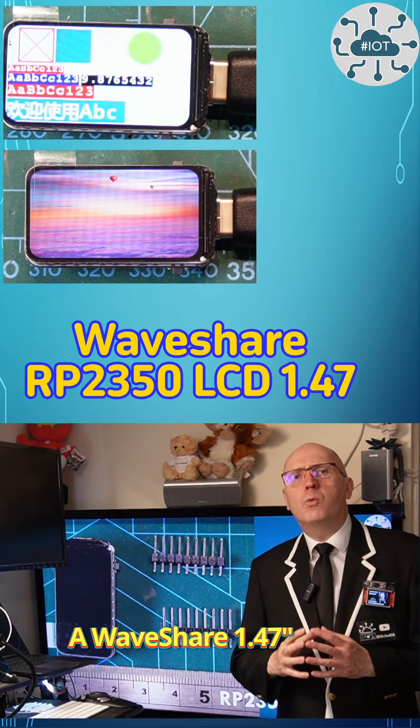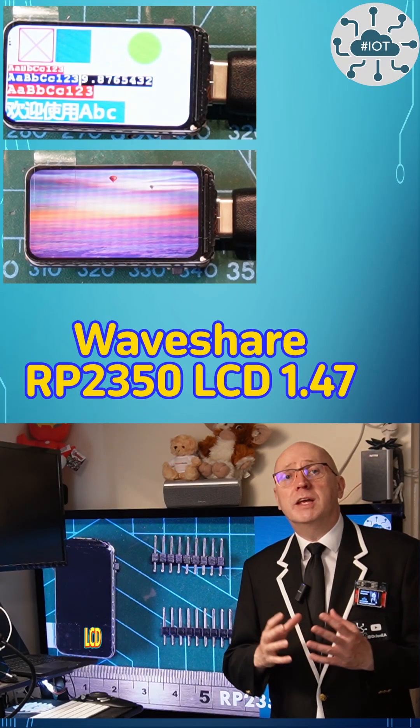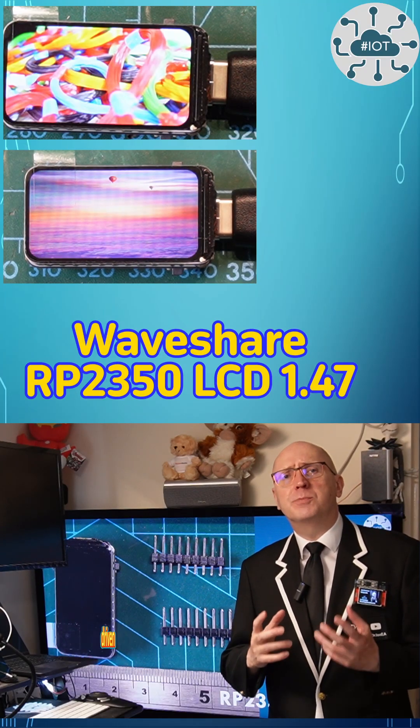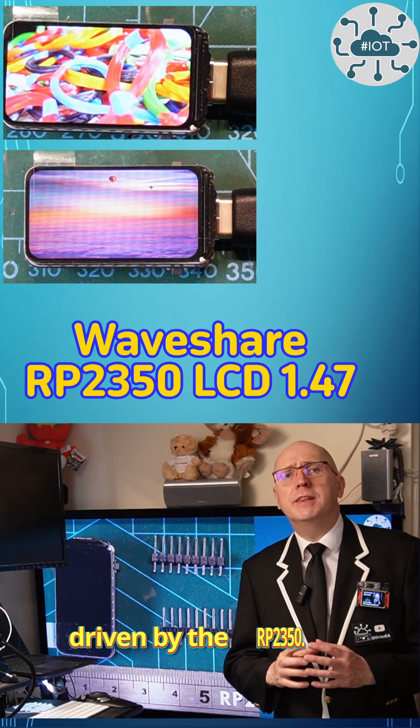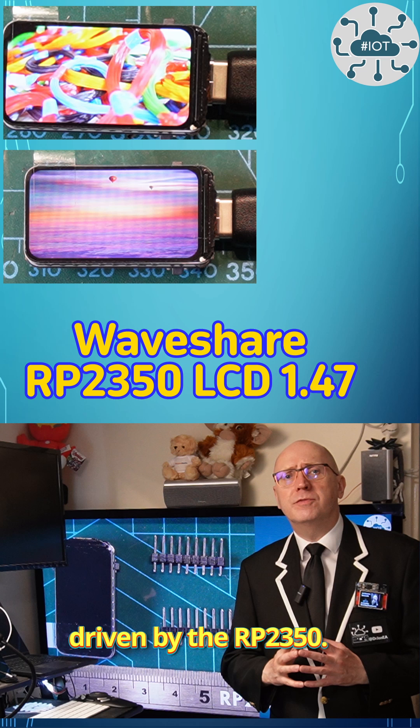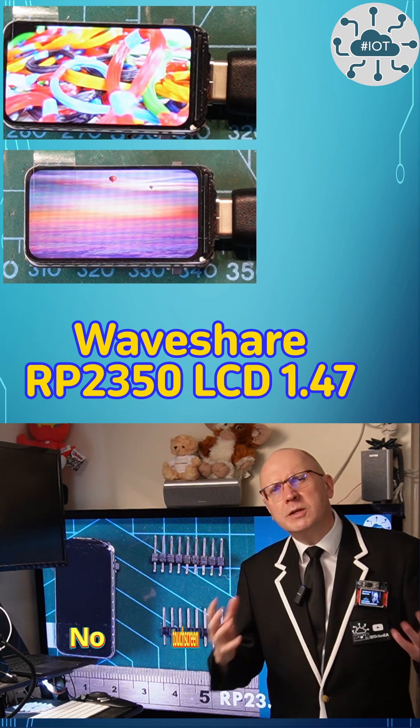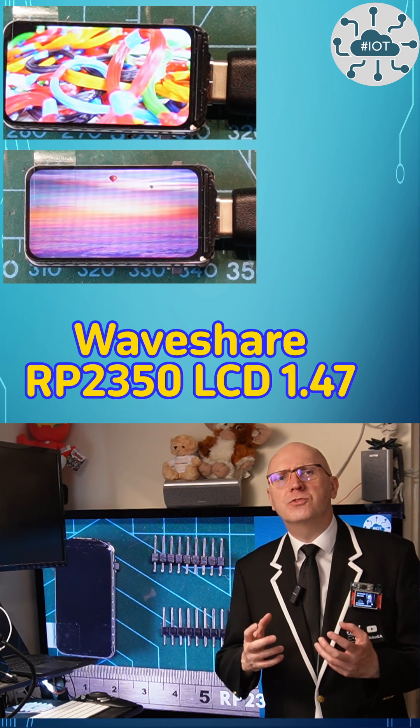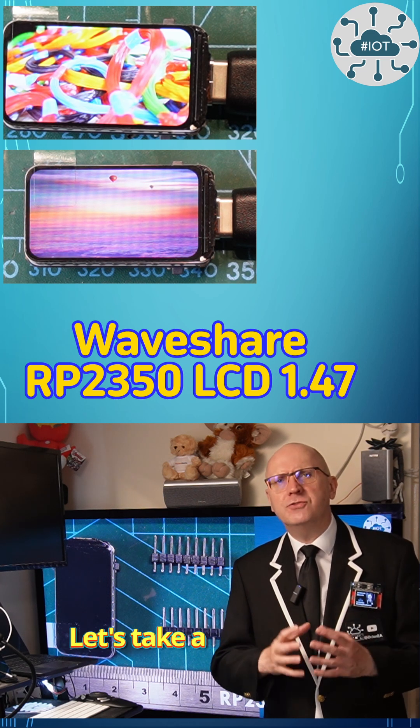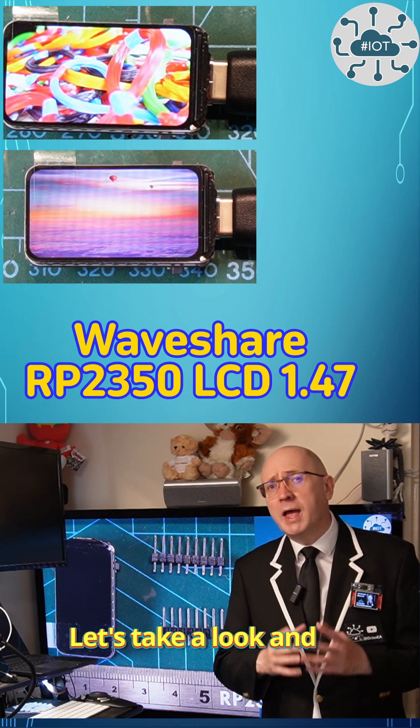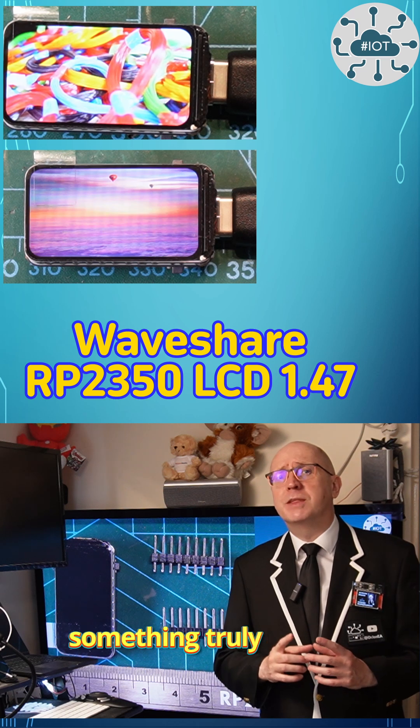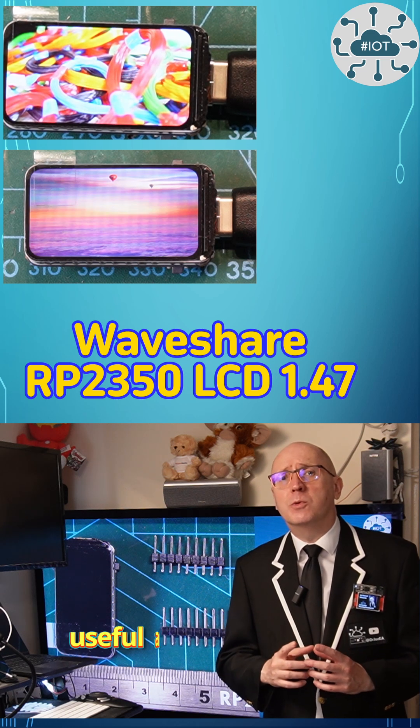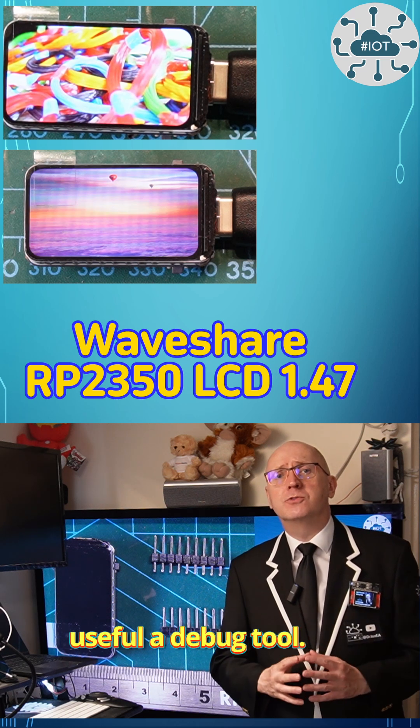A Waveshare 1.47 inch LCD display driven by the RP2350. No touchscreen, but a really useful size. Let's take a look and build something truly useful, a debug tool.